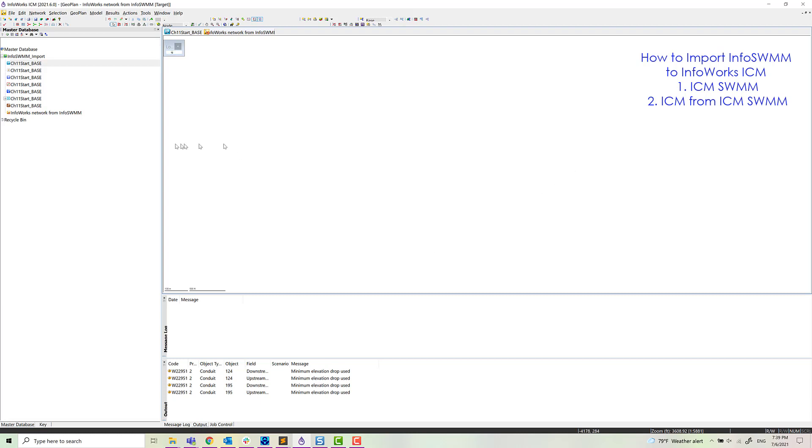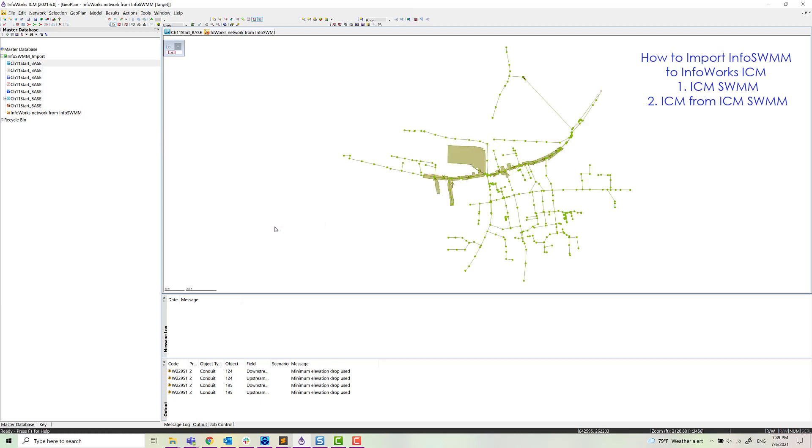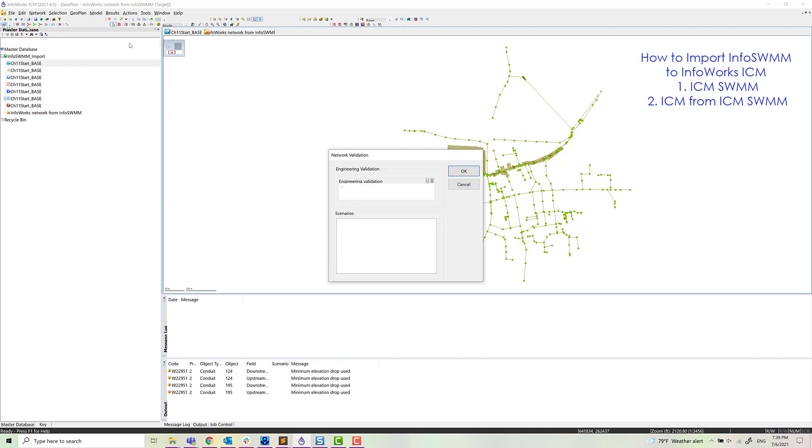Imported all the data. Now we'll zoom to the network. And we have our network. Basically the same network that we just imported.